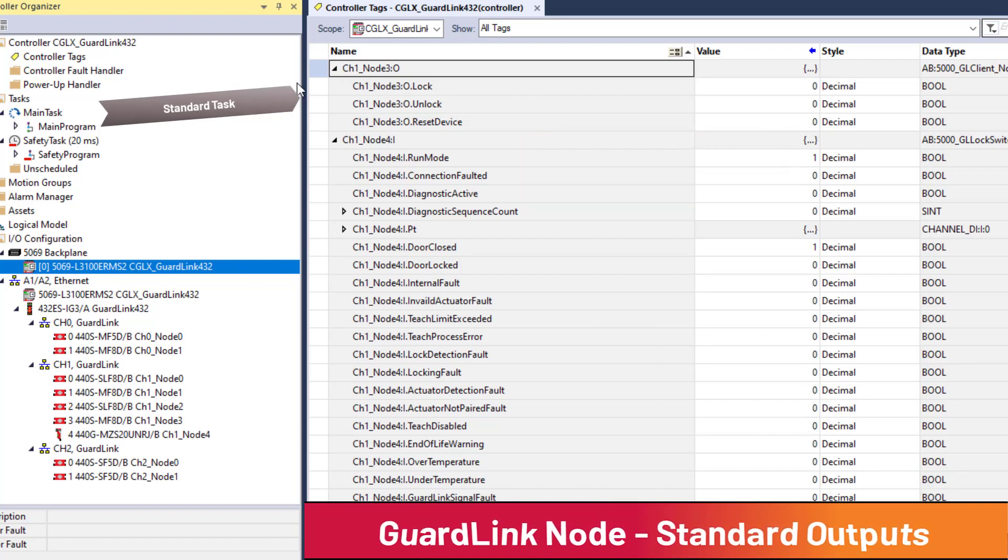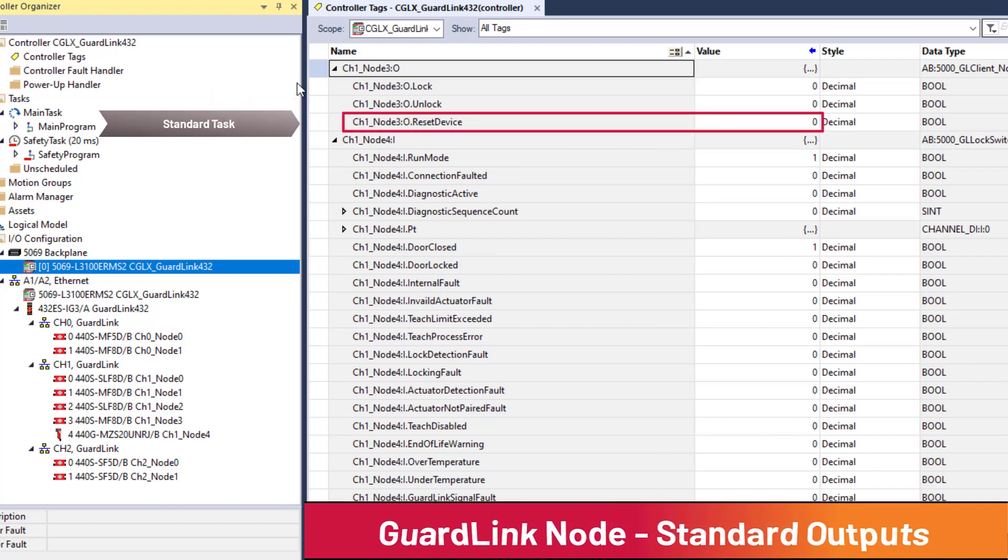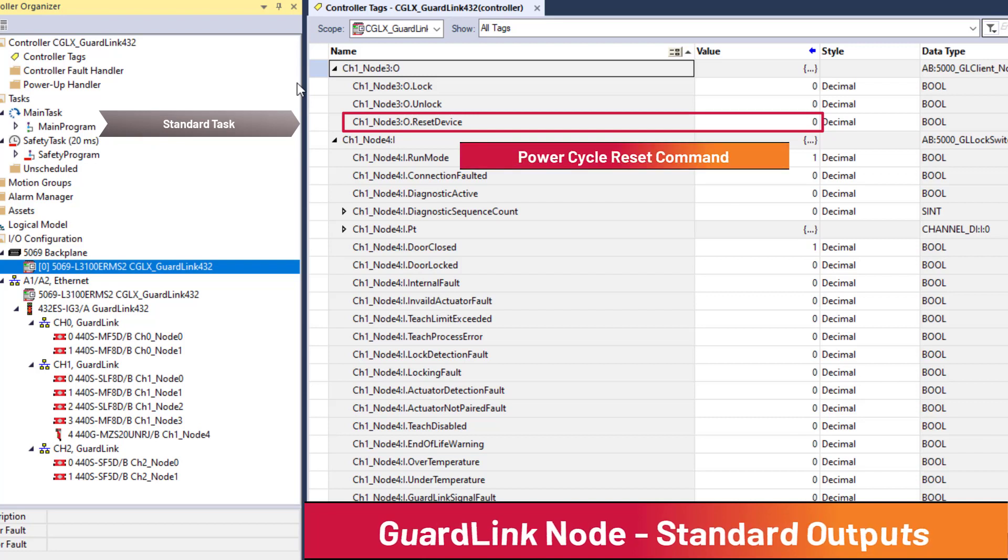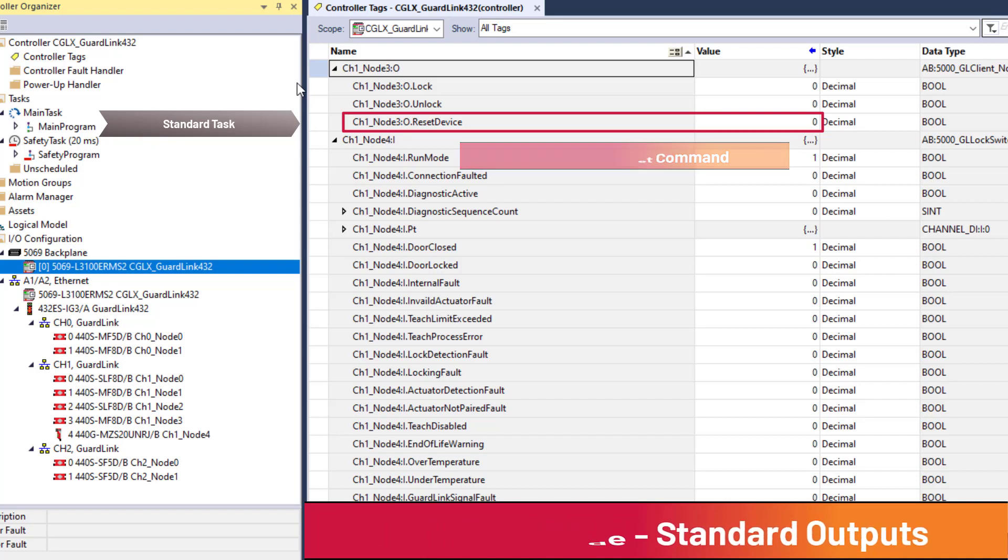Finally, the reset device output allows the connected device to be power cycled from the standard task. A device power cycle can be useful for clearing faults.